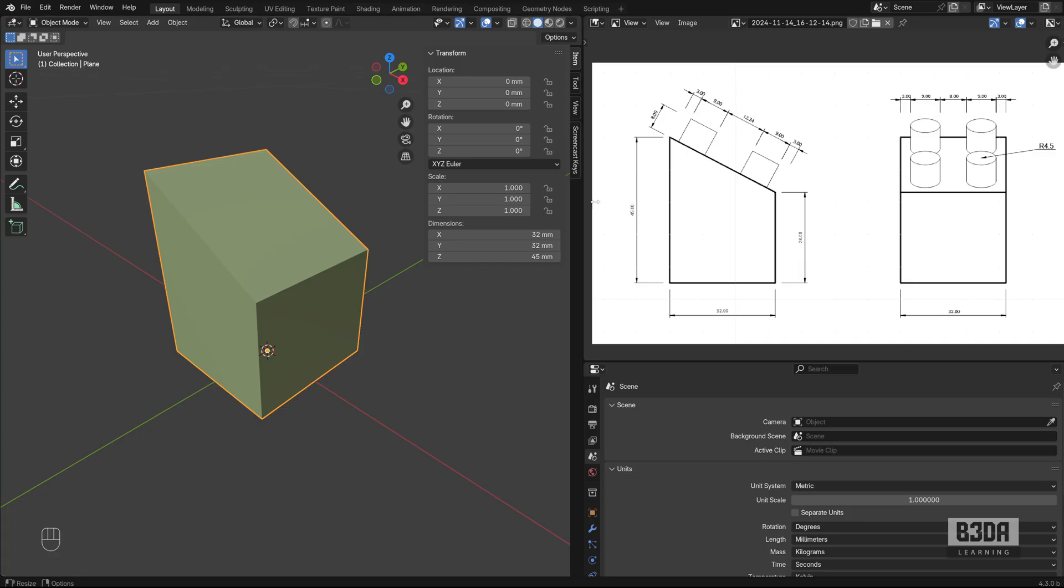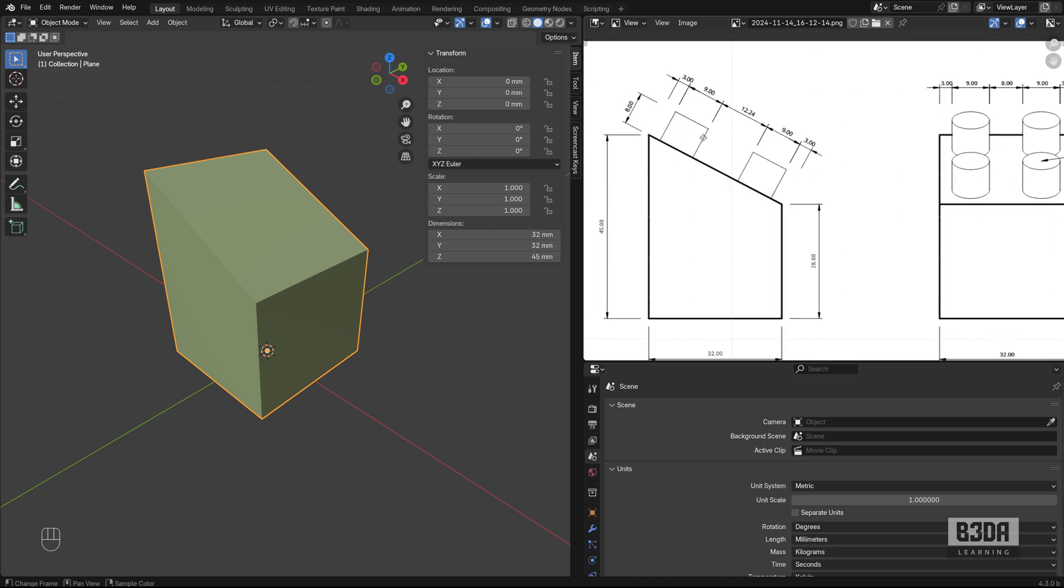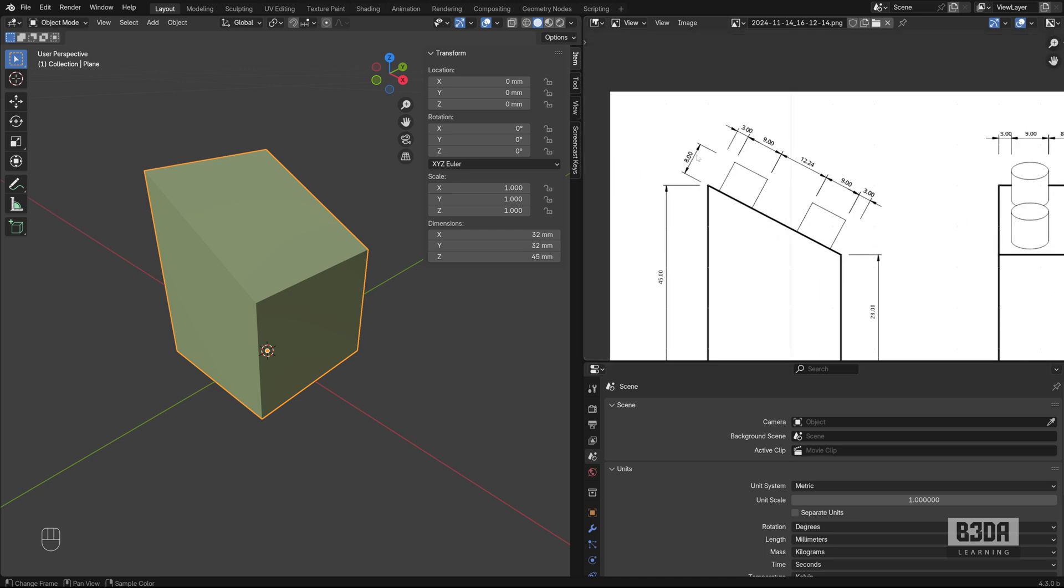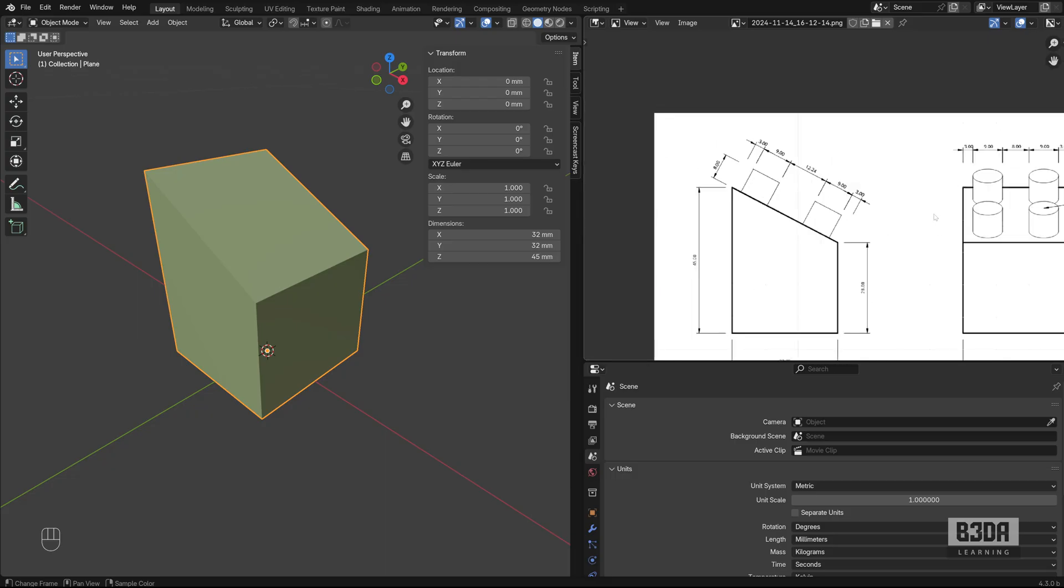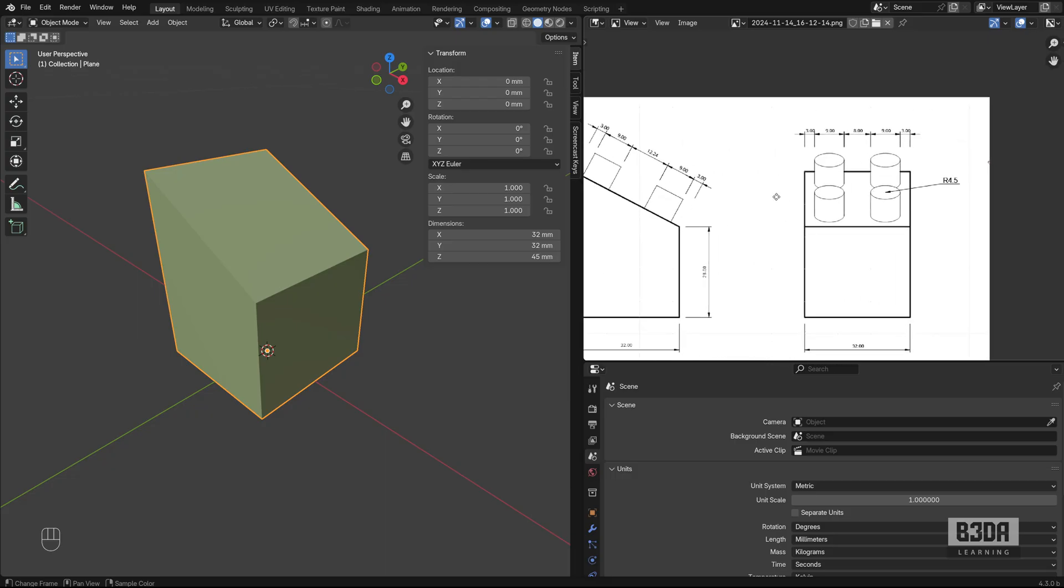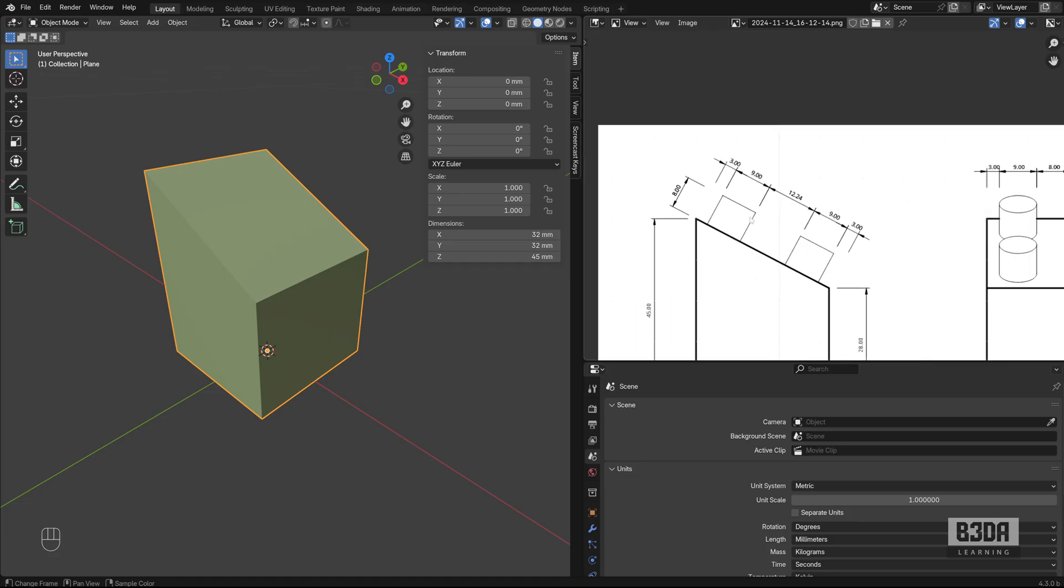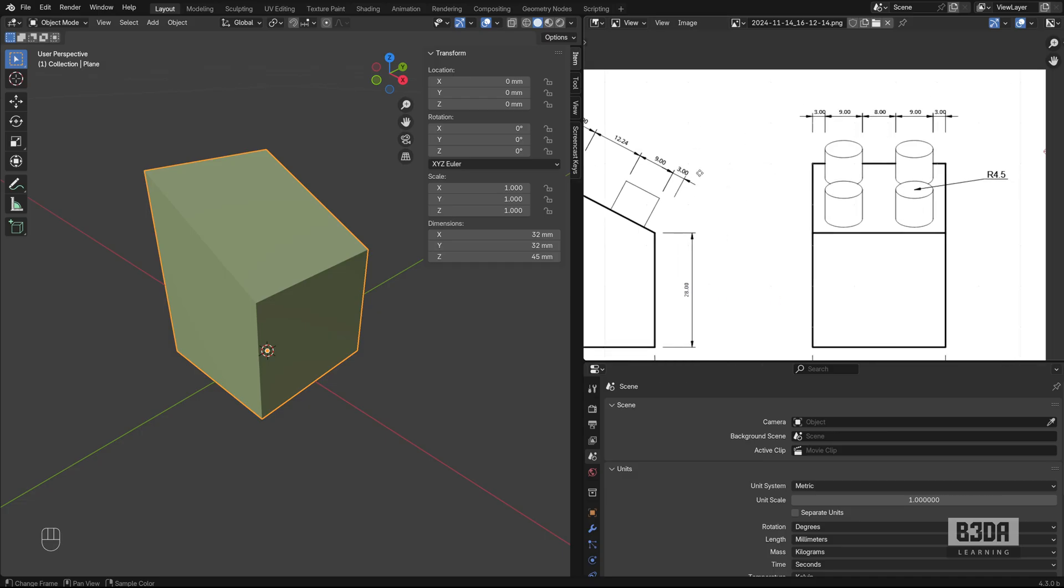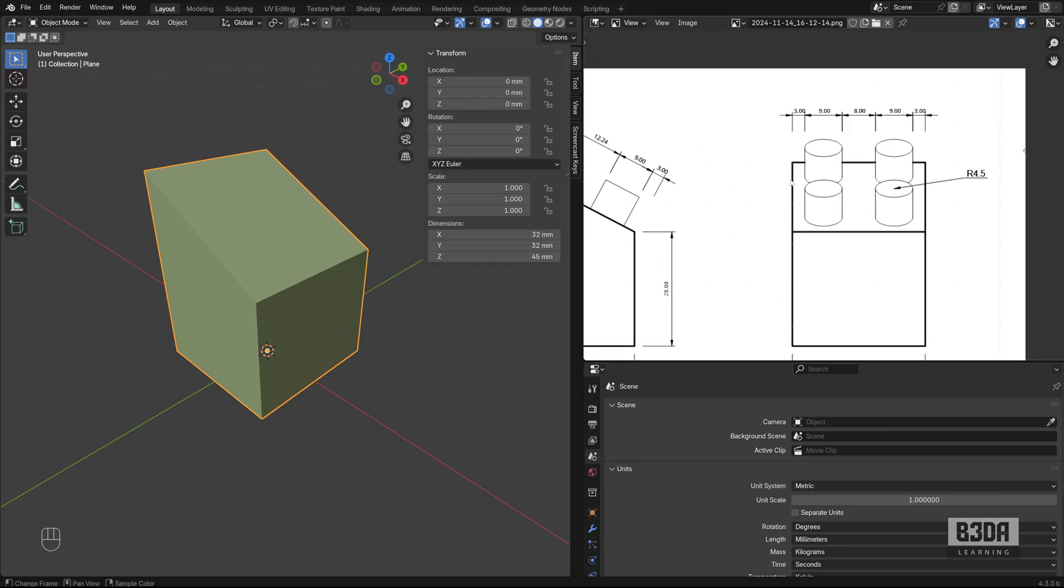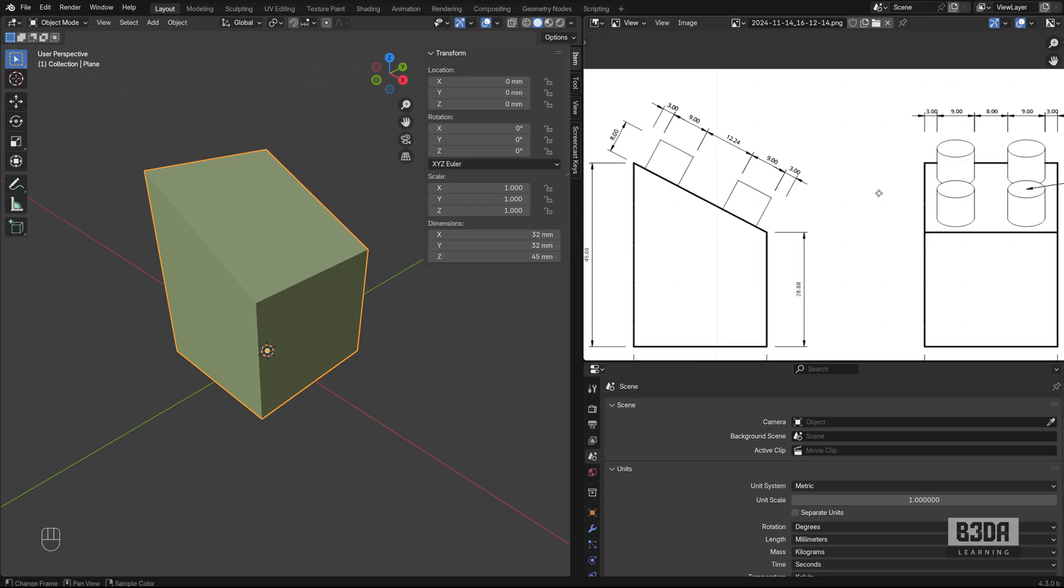Now, the challenge here is to create those four cylinders. Each one of the cylinders, I have it with eight millimeters as the height for each one of the cylinders. They have 4.5 millimeters as radius. And they are 3 millimeters from the border of each one of the sides for this object.